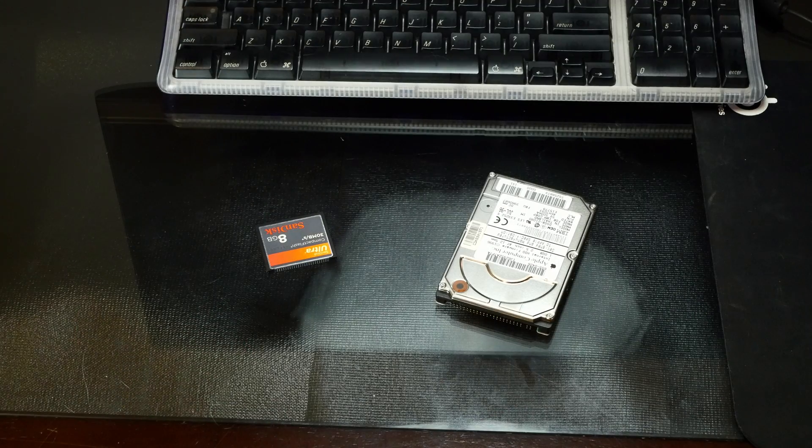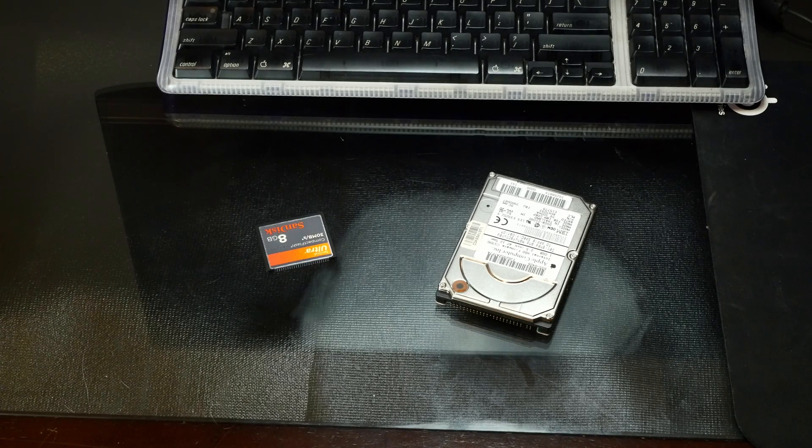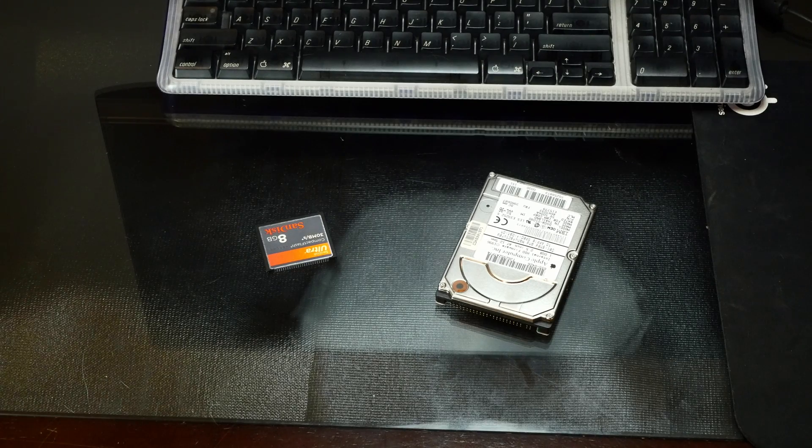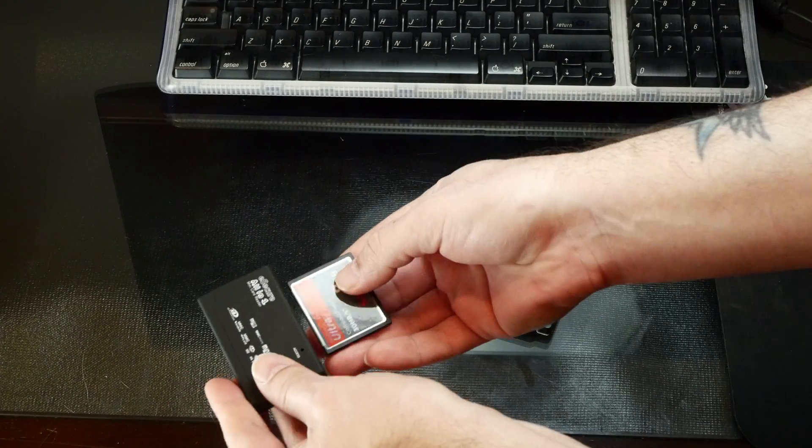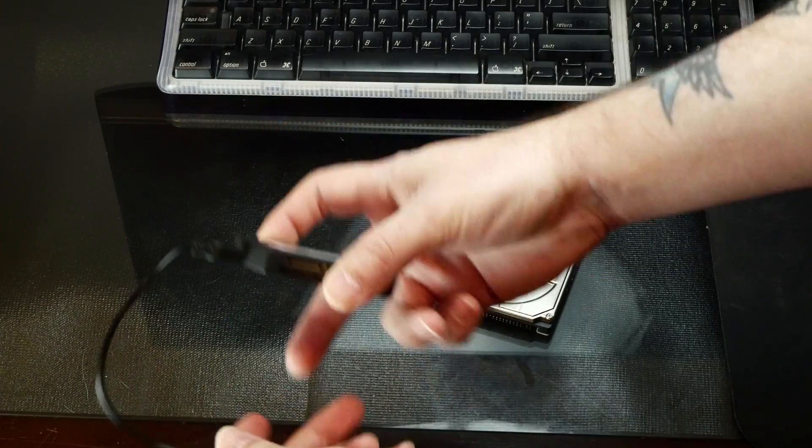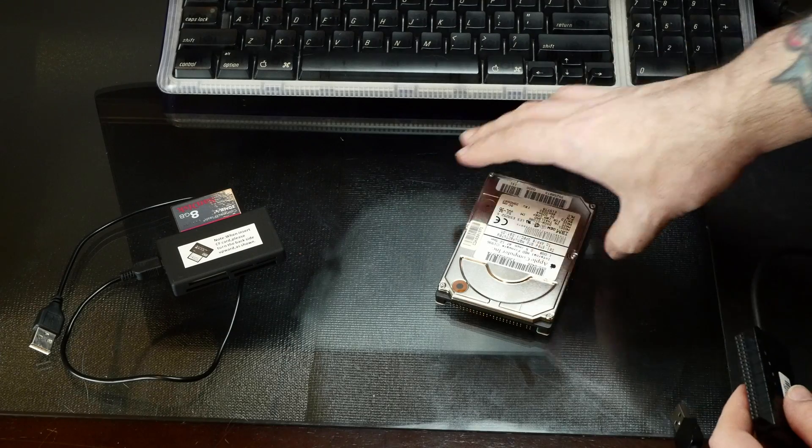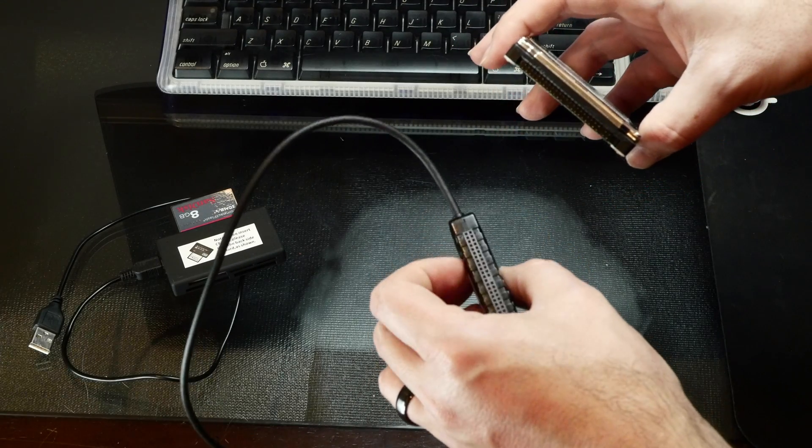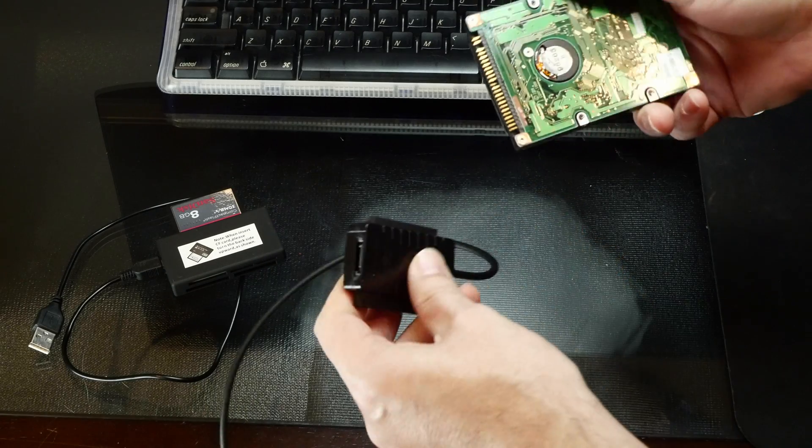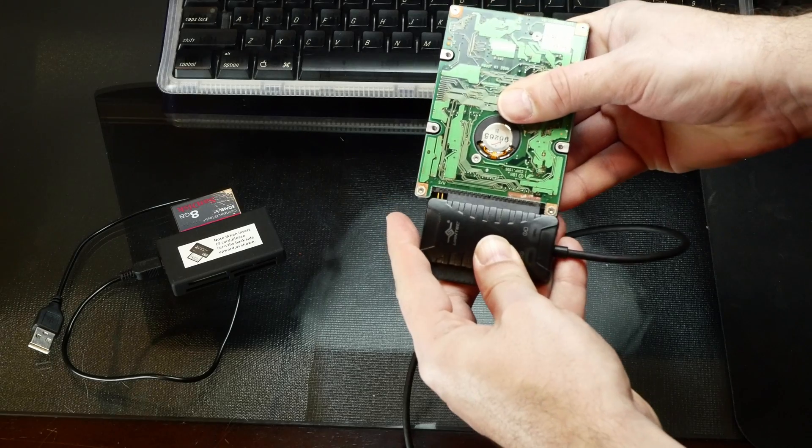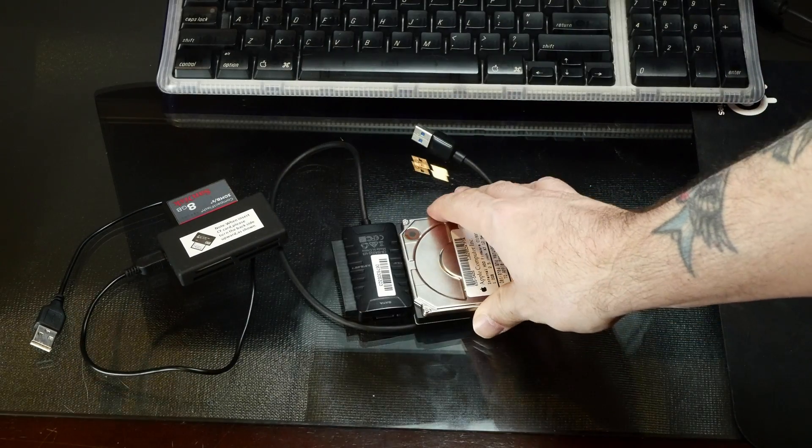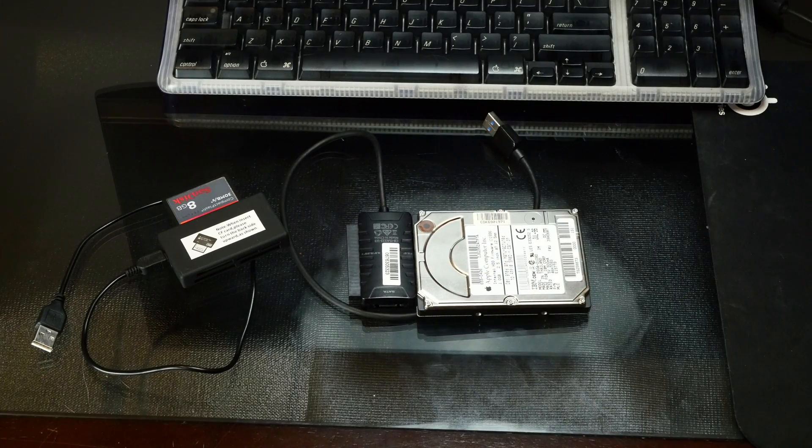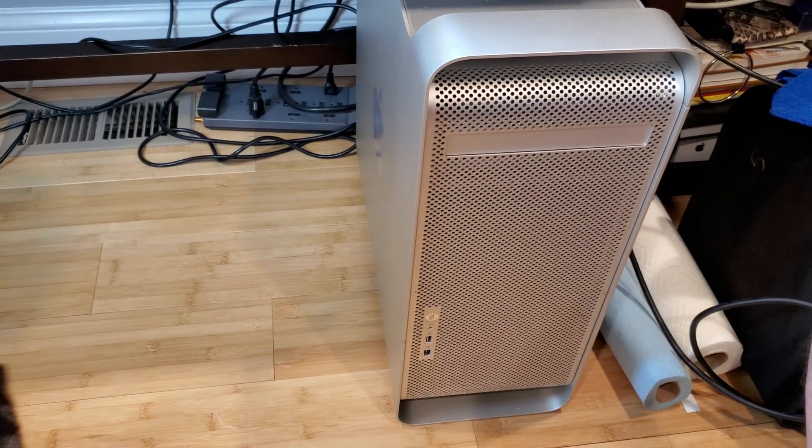So instead of installing a brand new OS 8.6 on the CF card, I thought instead we'd clone the original hard drive to it. So for that, I have just your all-in-one card adapter from Amazon, and then I also have a USB to IDE adapter. And to put it all together, I will dig out my trusty Power Mac G5. And by dig it out, I mean it's just been right here the whole time.